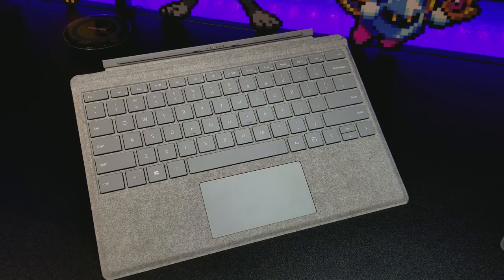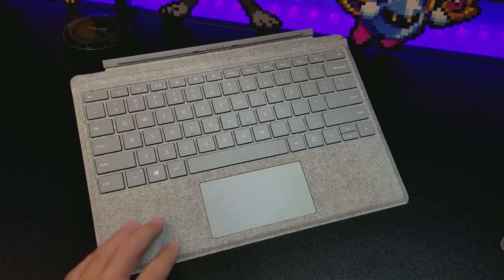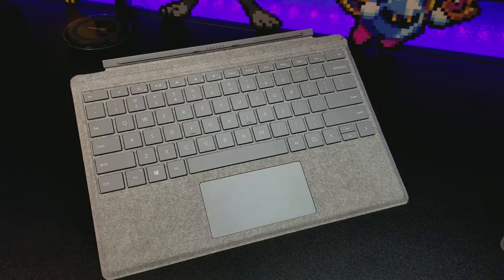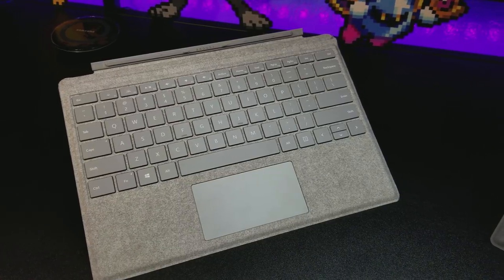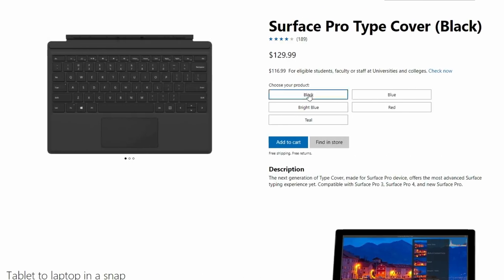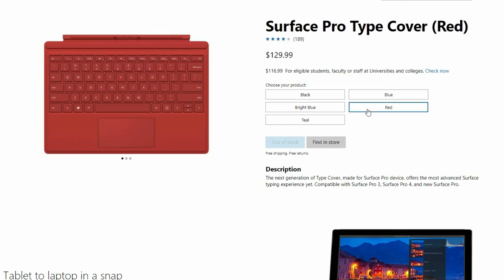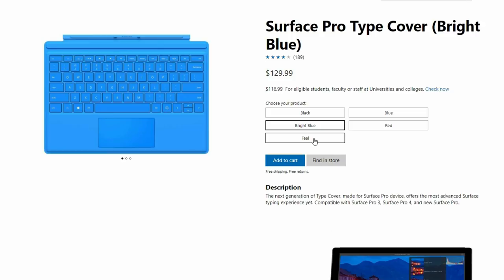Moving on to the keyboard, the type cover I have here is a signature edition with Alcantara fabric, though there are several color options for you to choose from.